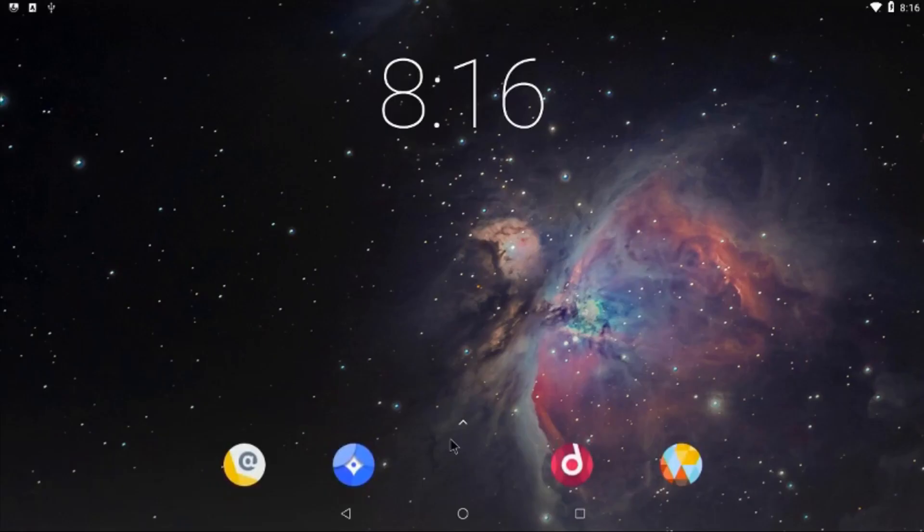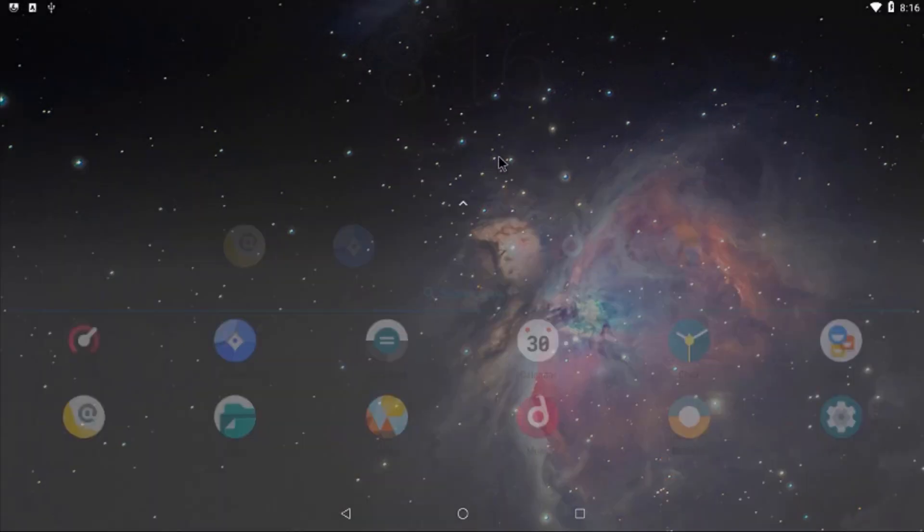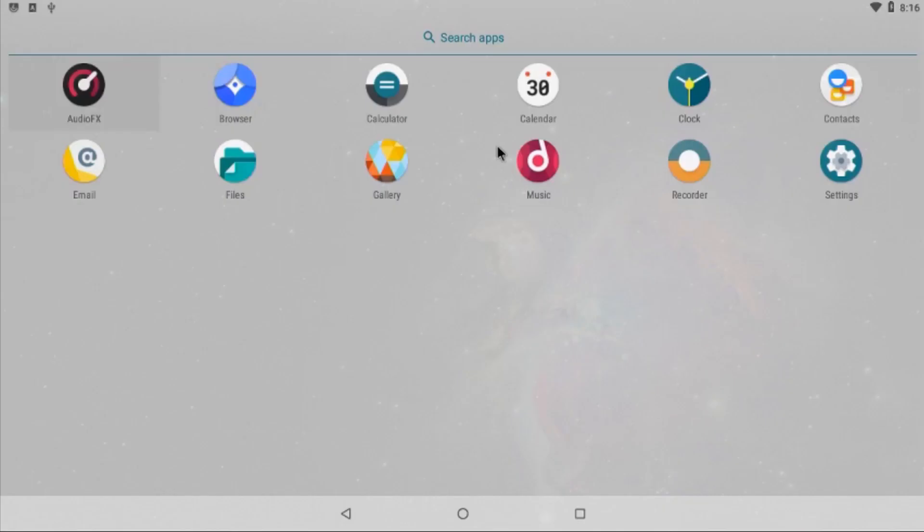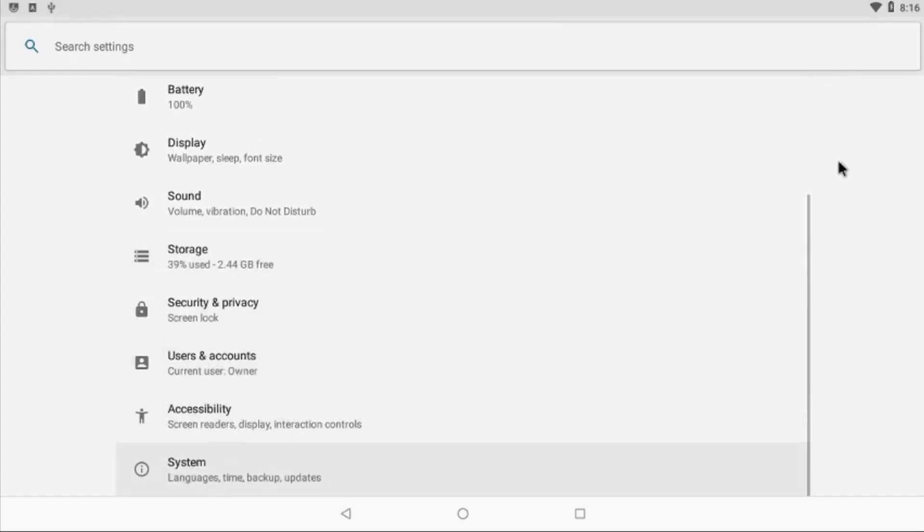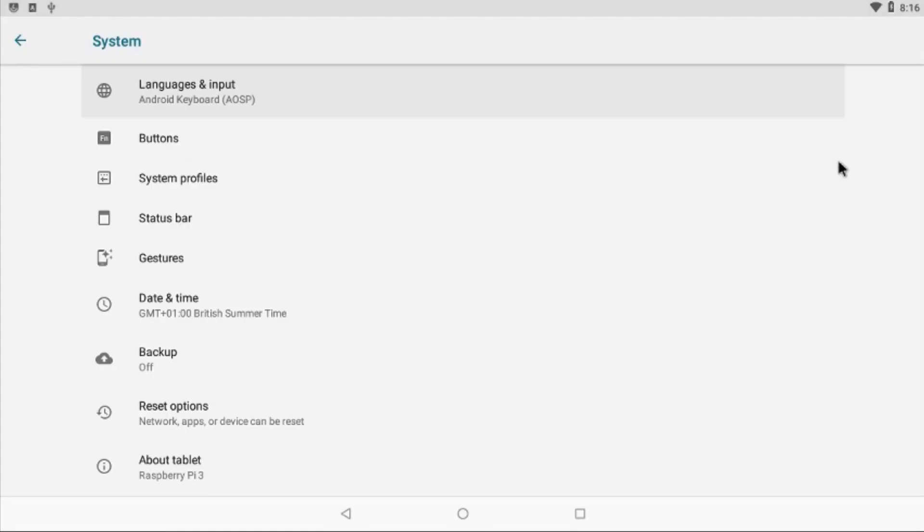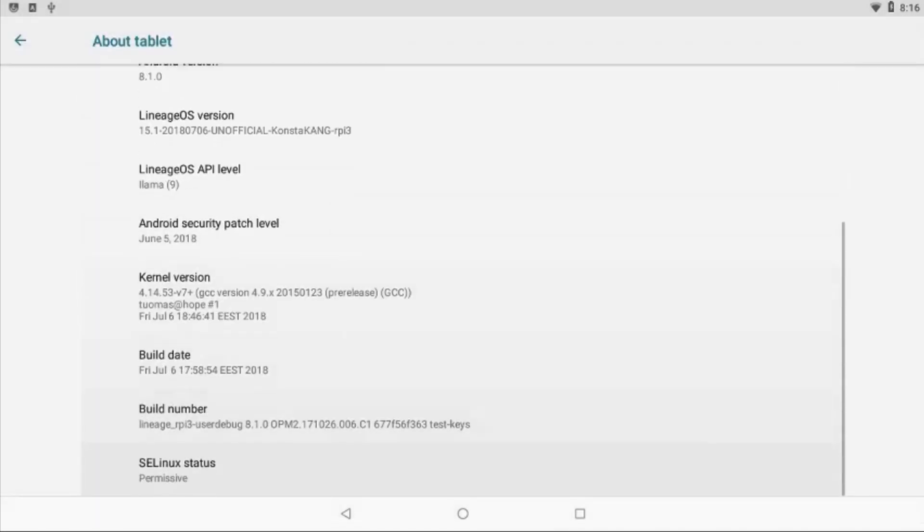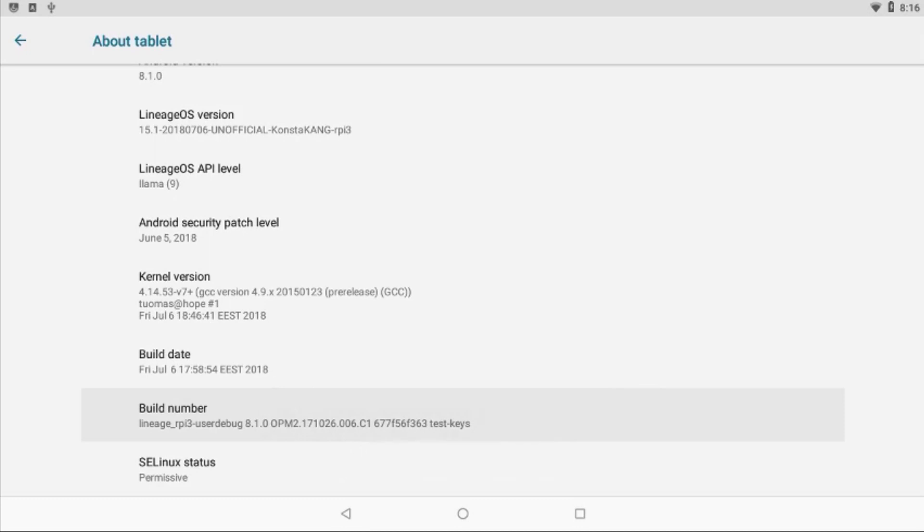As a first step to install the gaps, you need to enable the developer options. Go into Settings, then scroll over to System. Down below, go to About Tablet—Raspberry Pi 3. Down below, tap on the build number and keep clicking on the build number until you get the message that the developer settings have been enabled.